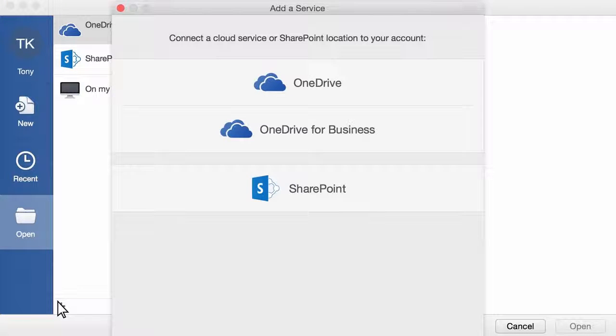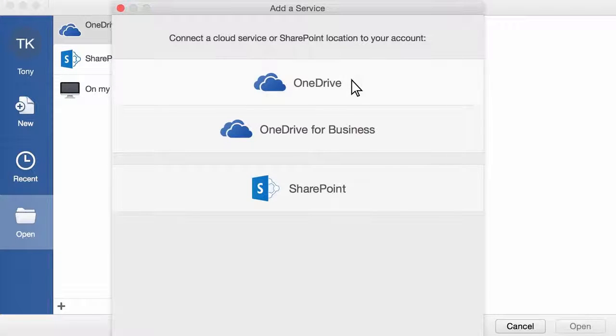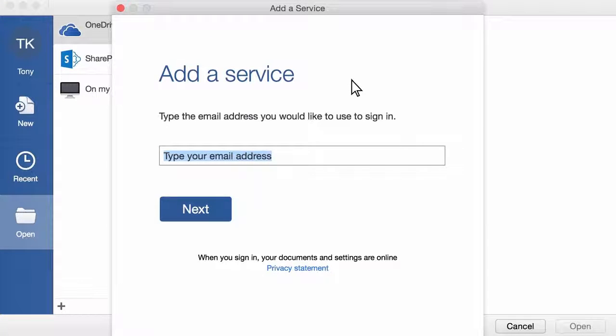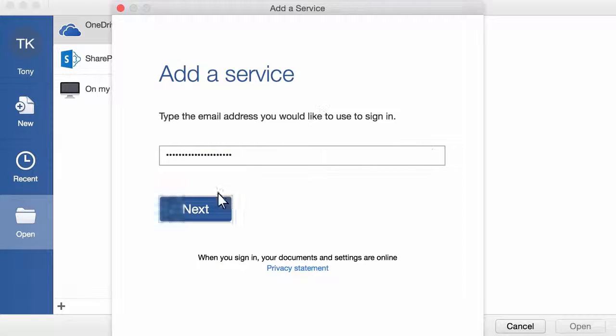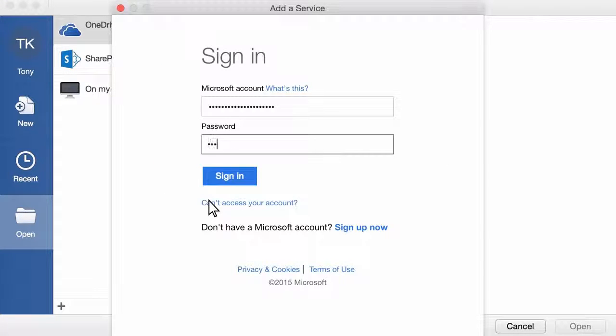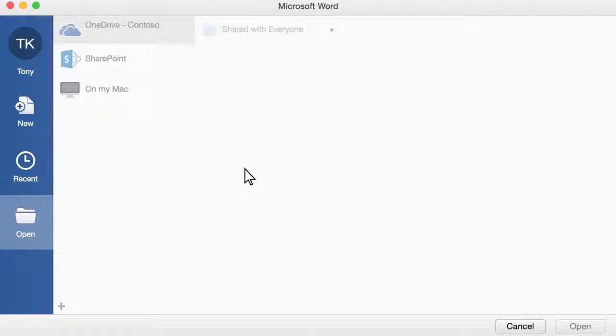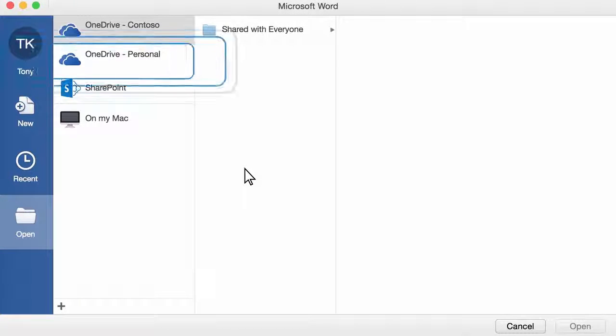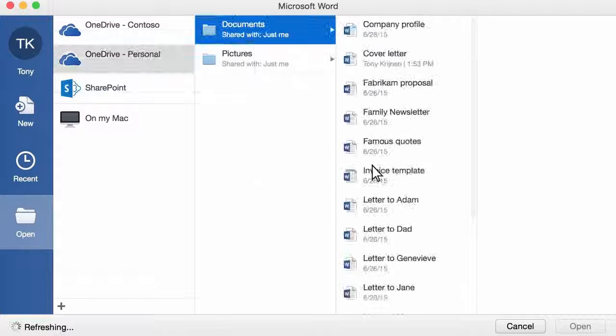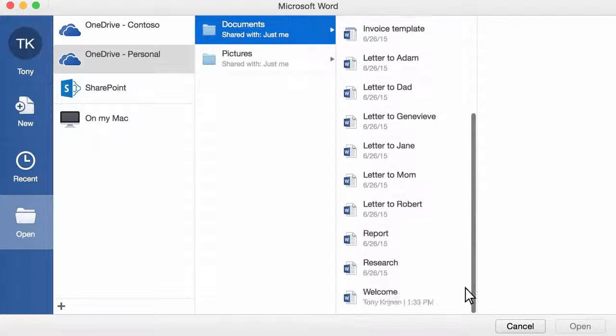click the plus sign and then choose either a OneDrive account or a SharePoint site. Then log in with your Office 365 or Microsoft account. Once the location is added, browse through your folders and get to work.